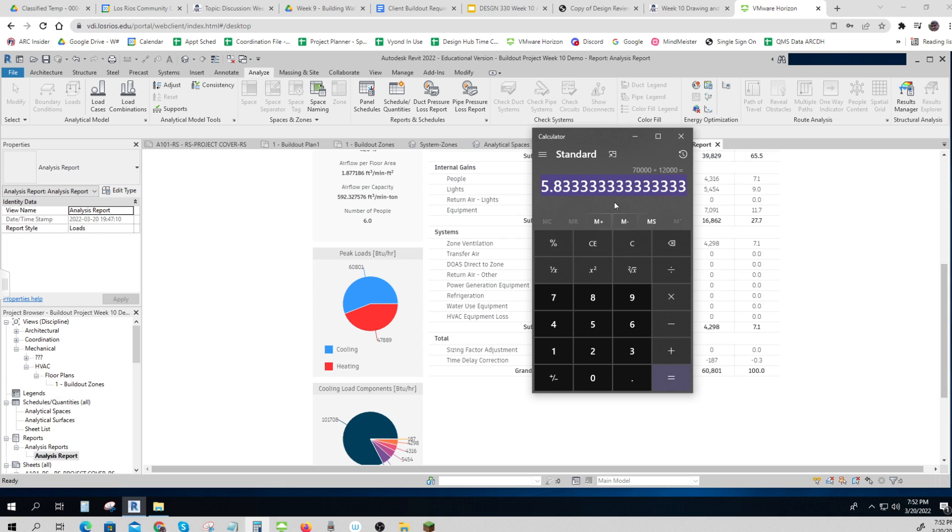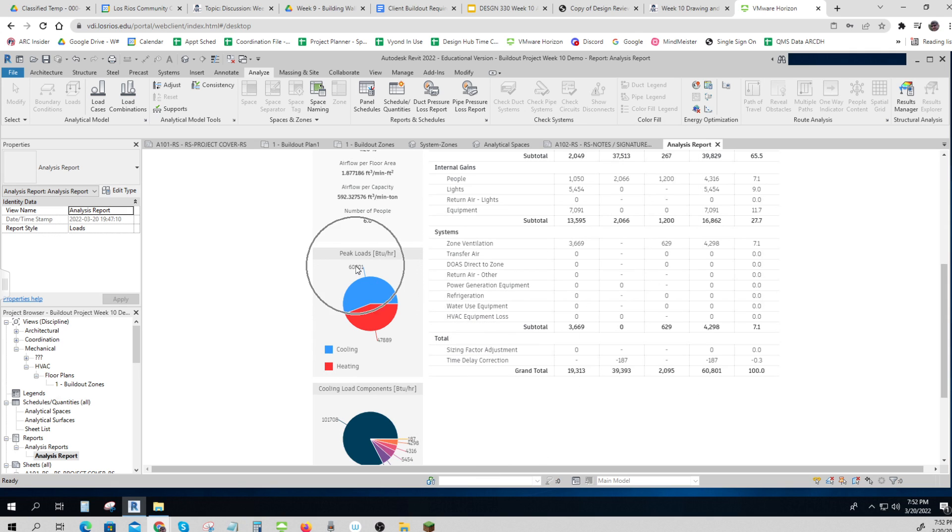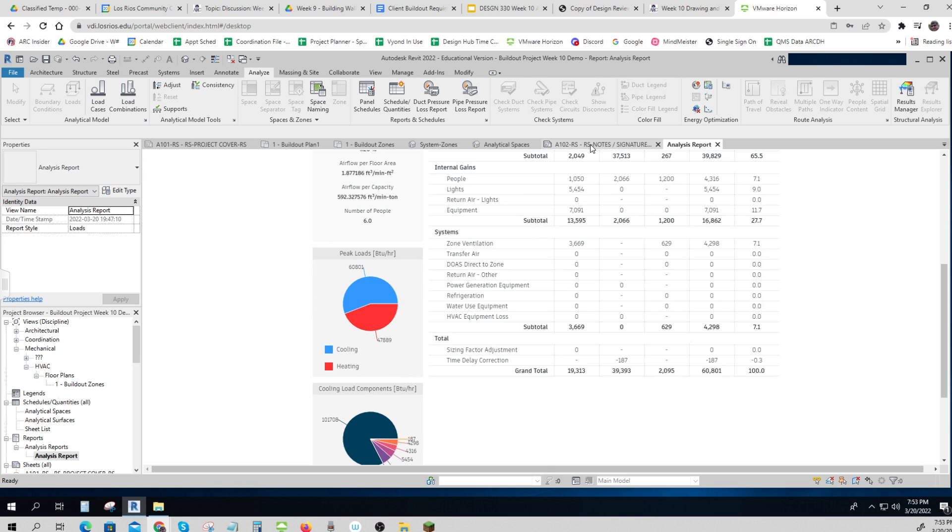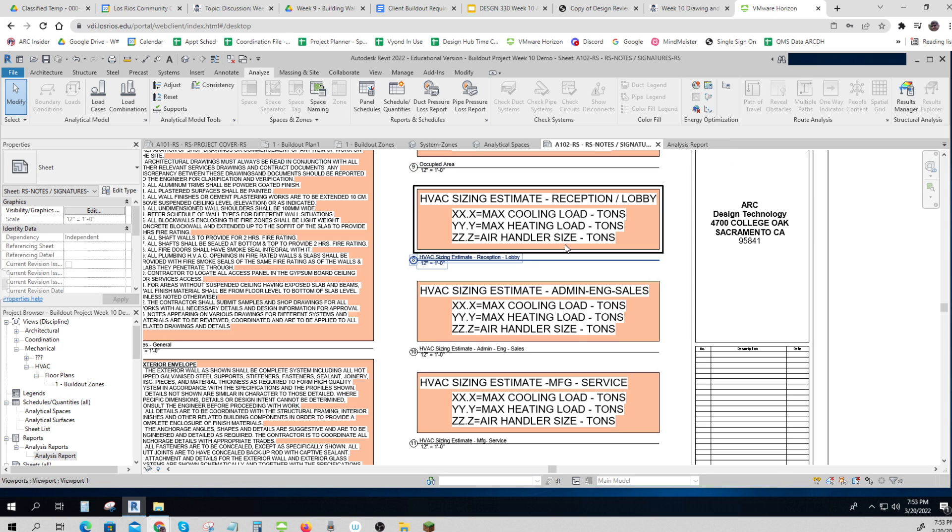So I'll put in six tons. Now you have to use the right numbers, okay? You have to use the numbers that you see from here, and there will be one for cooling and one for heating. So let's say in my lobby...